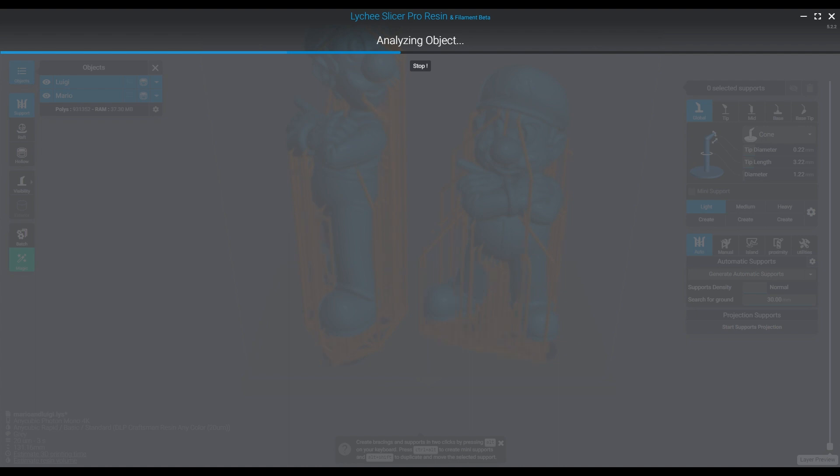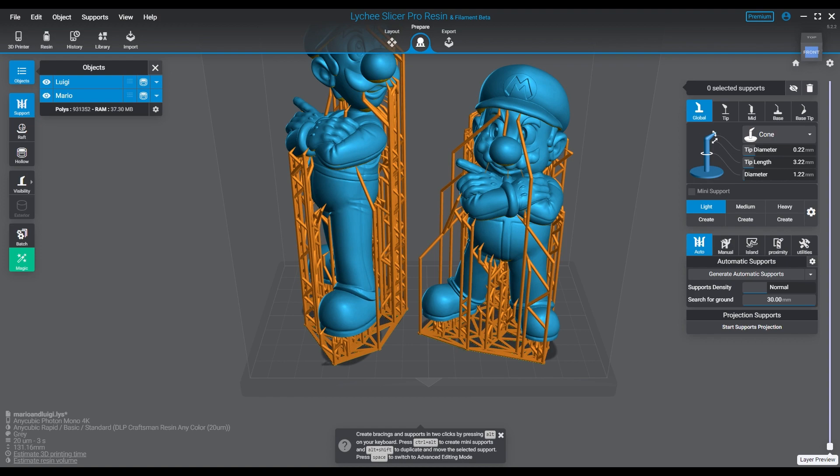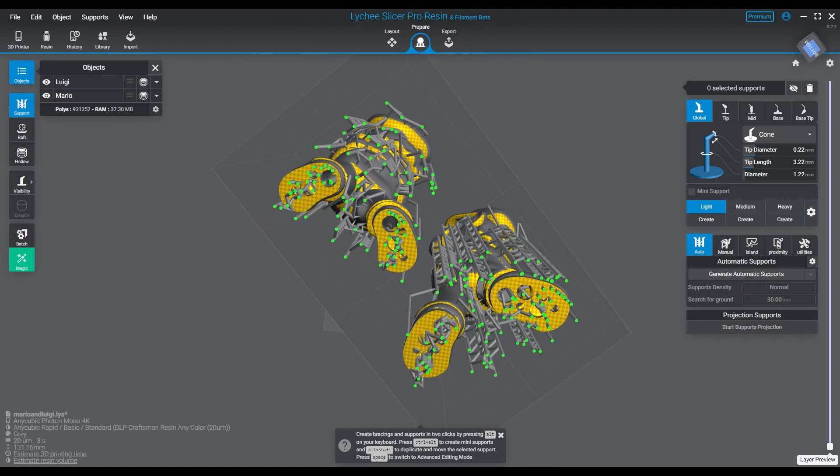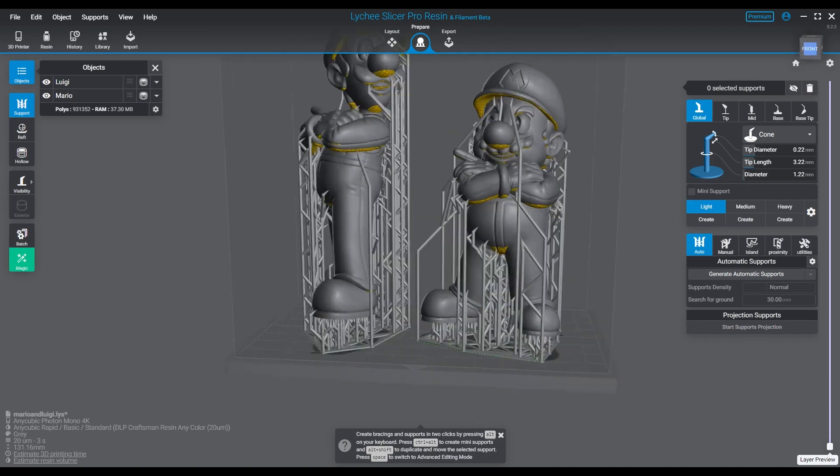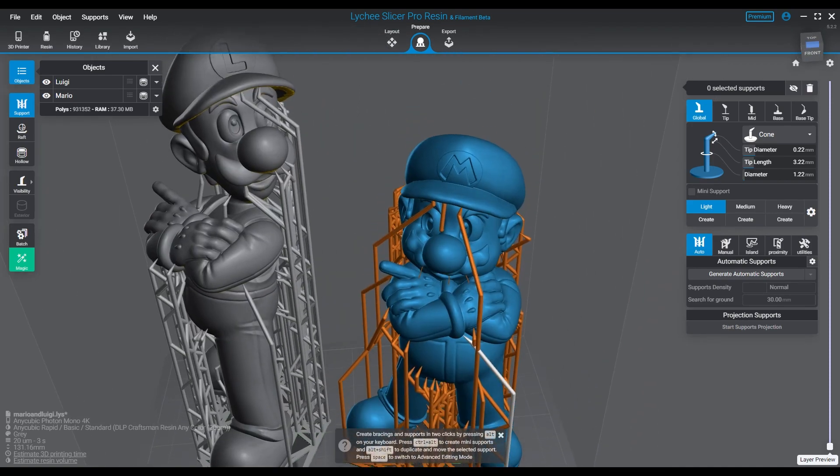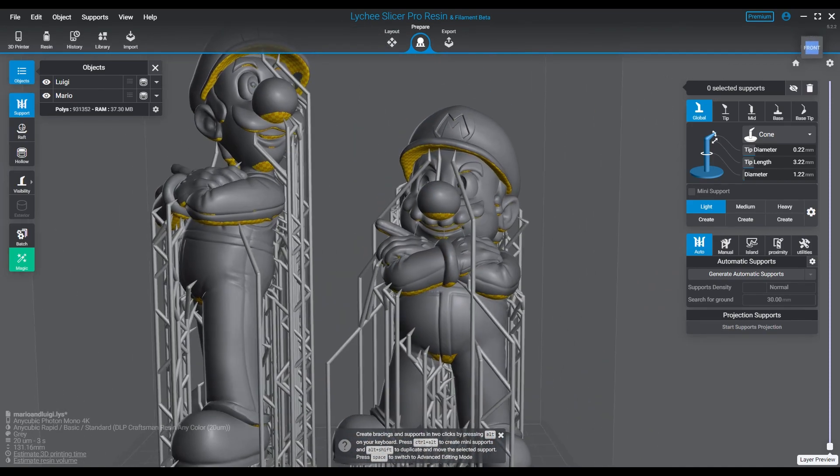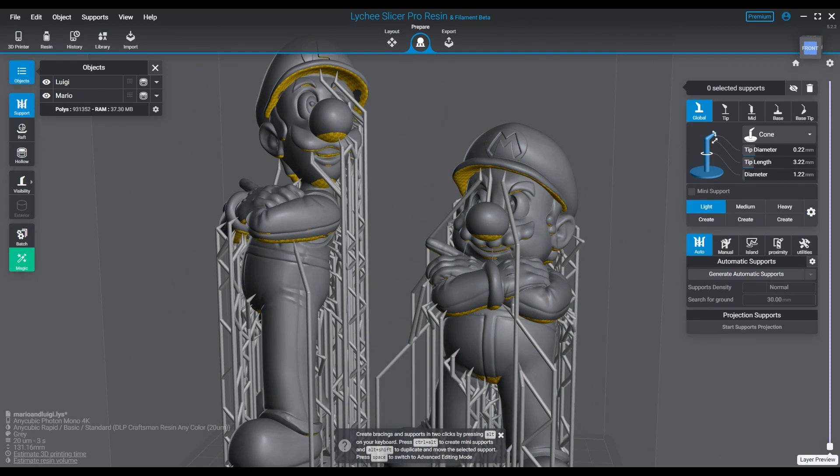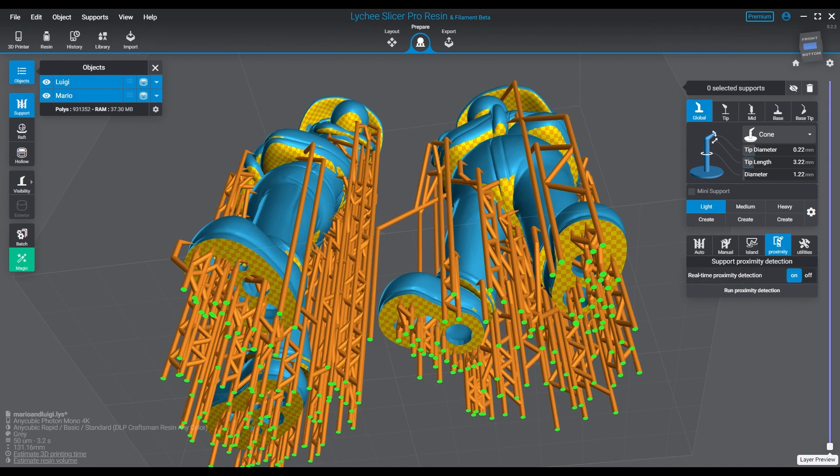They just don't work that great. They're either too concentrated if you turn the thing up too much, and honestly it's just going to be too concentrated in areas you don't want it to be, or it's not concentrated enough. As you'll see here, how sparsely it produces the supports on Mario and Luigi.